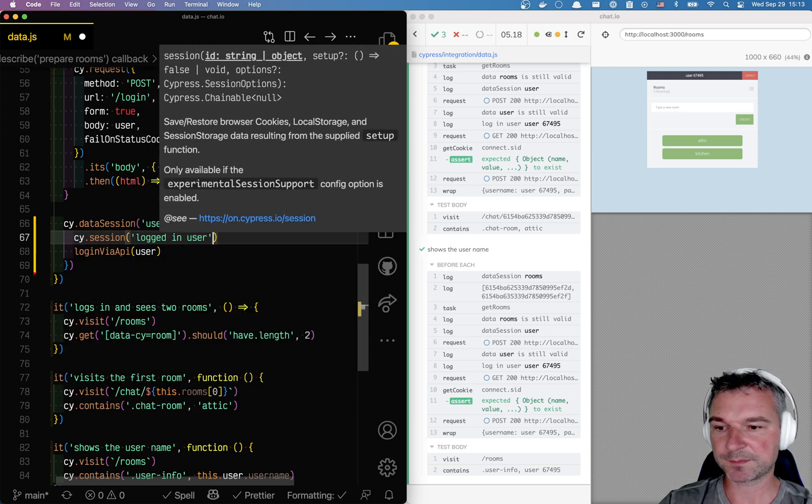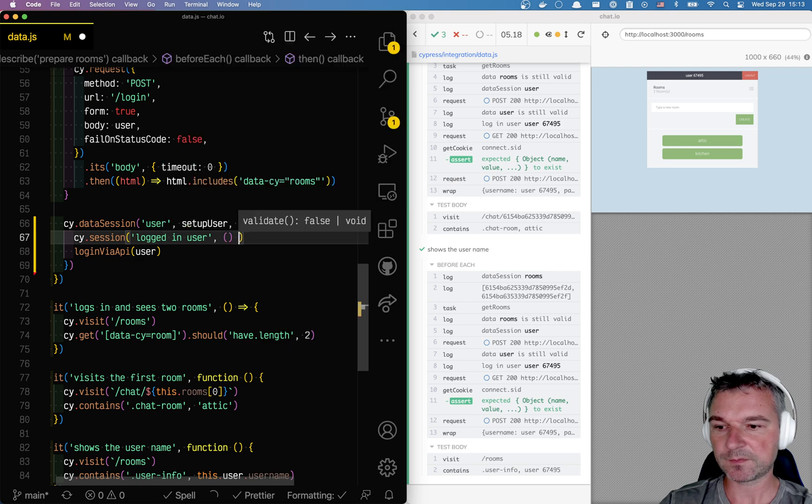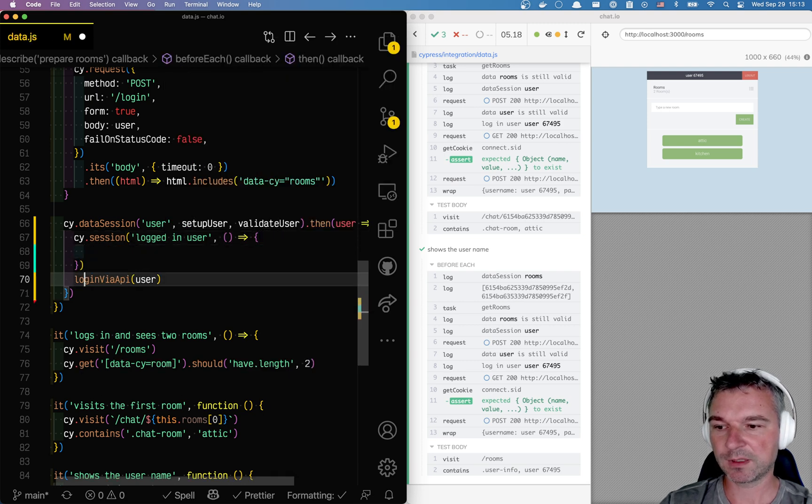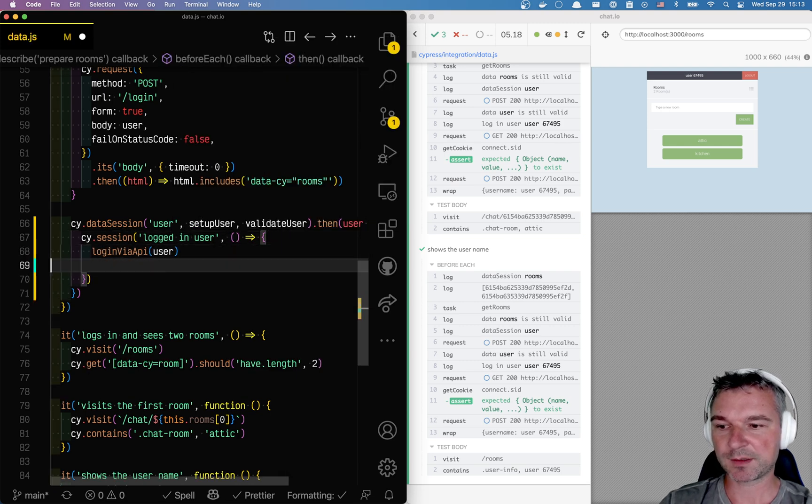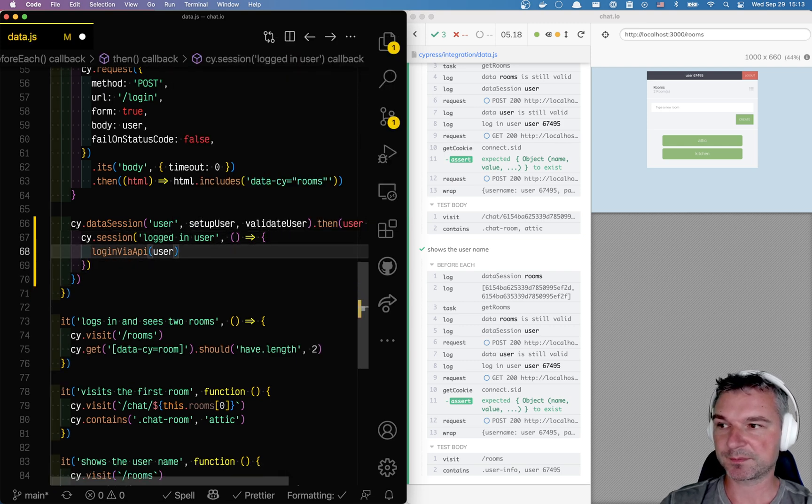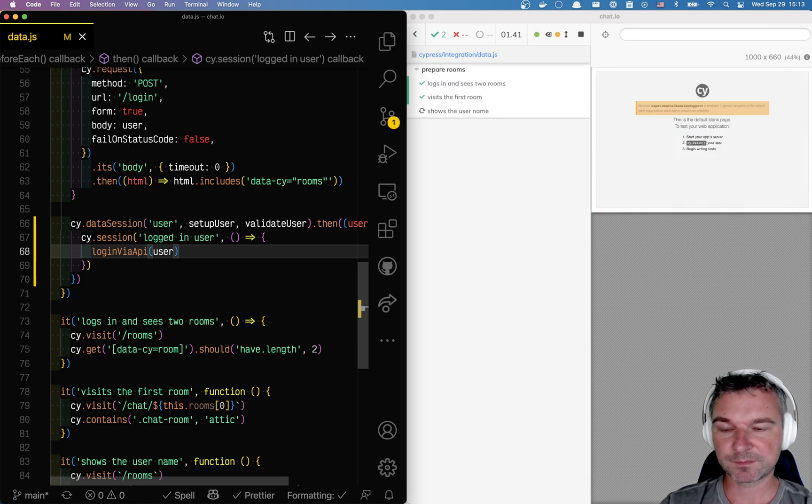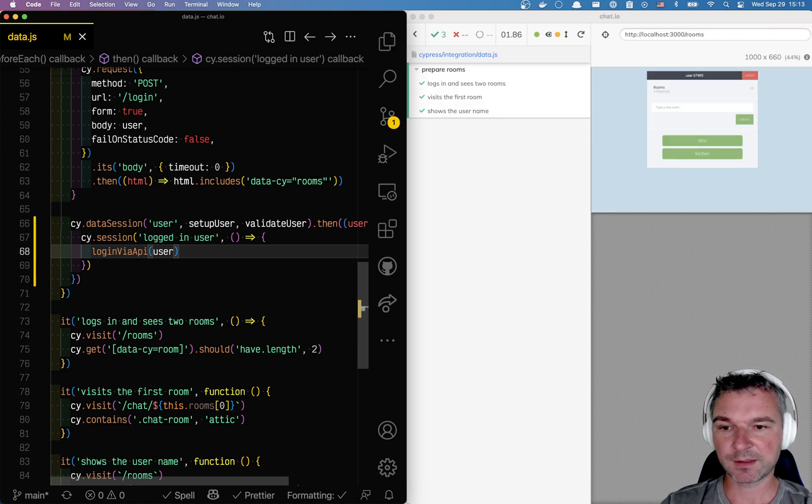Logged in user, and all we have to do is just log in the user. Now this is great, right?